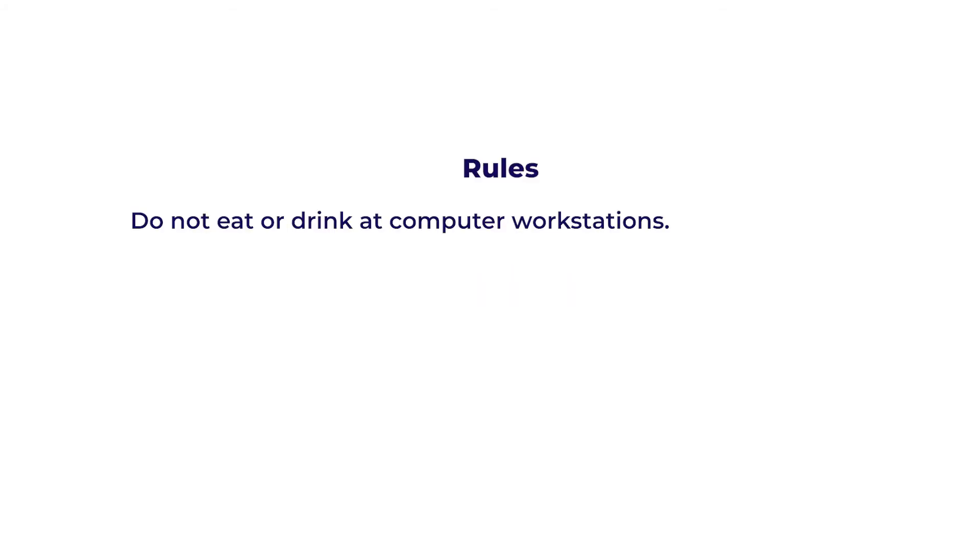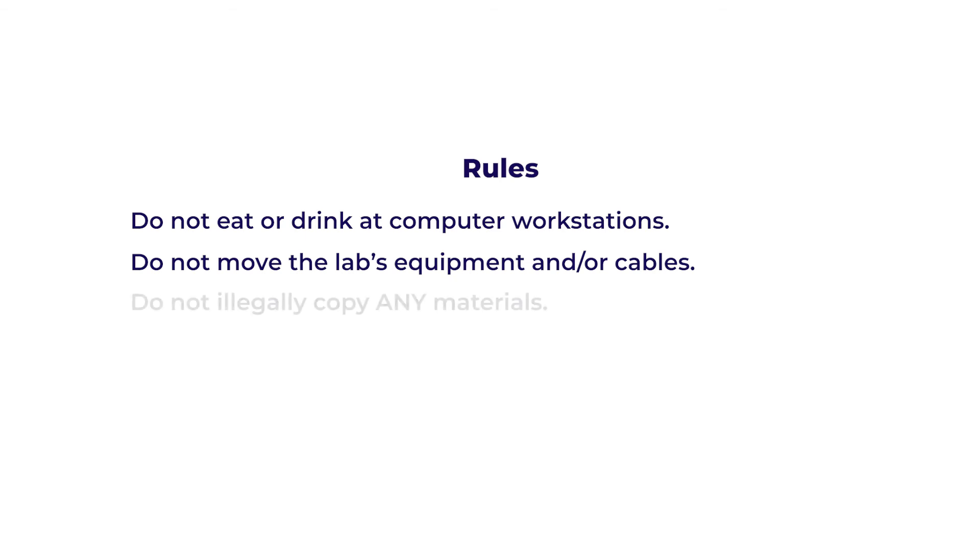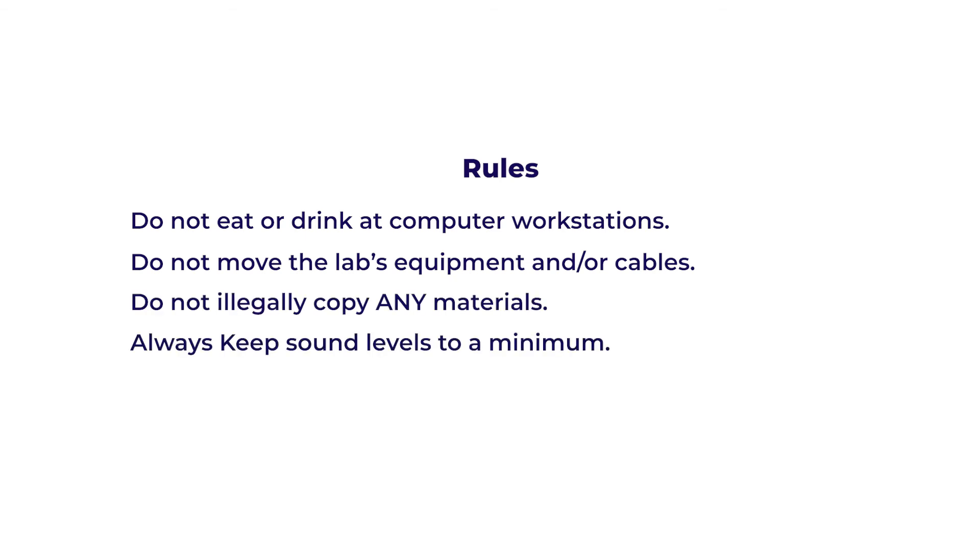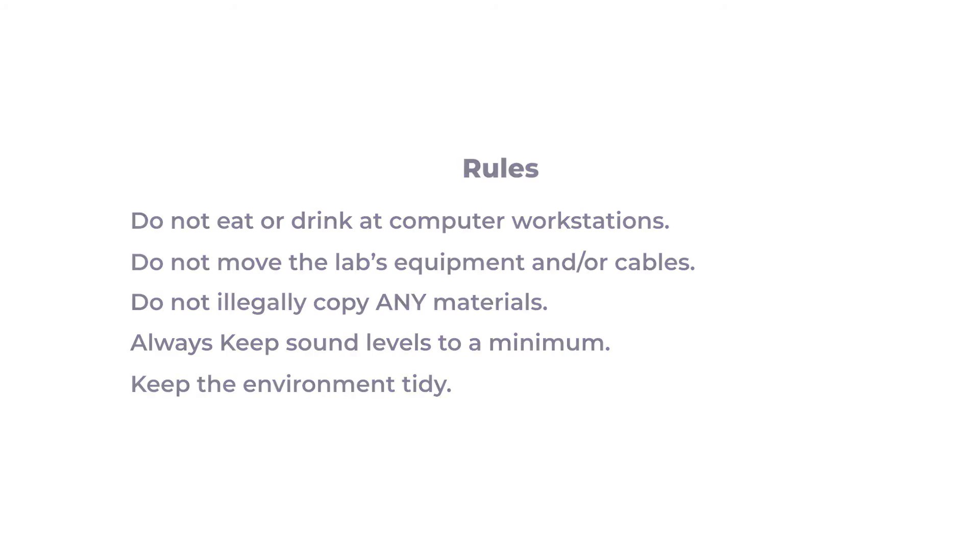Although doing computer programming and other related projects sounds exciting, there are general rules that you must comply with when using this lab. The rules are: do not eat or drink at computer workstation, do not move the lab's equipment and or cables, do not illegally copy any materials, always keep sound levels to a minimum, and the last rule is to keep the environment tidy.